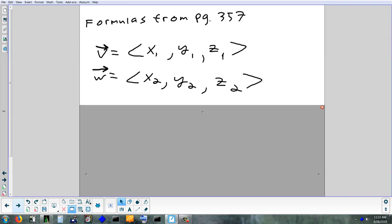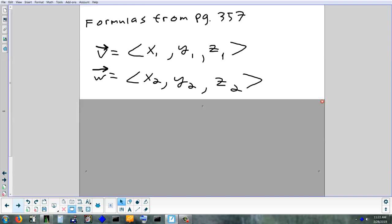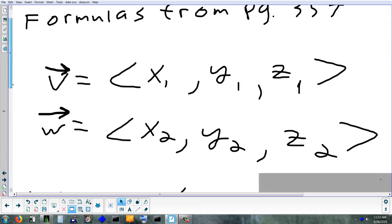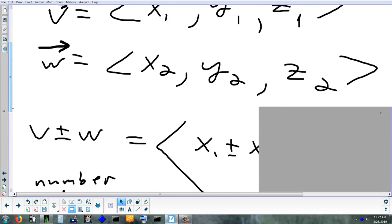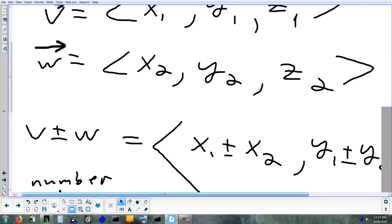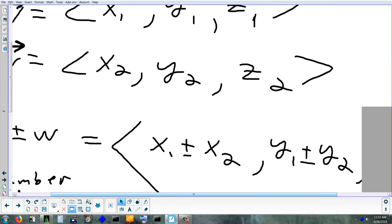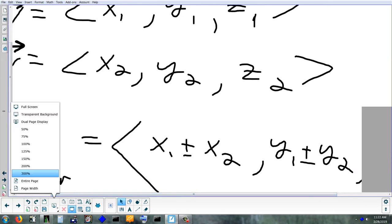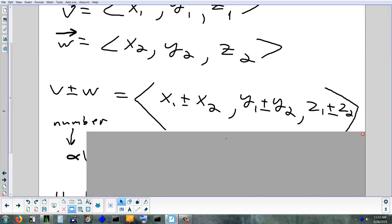In 2D, to add vectors you add the x's, then a comma, then add the y's. In 3D, the extra step is to add the z's as well. For subtraction, v − w: subtract the x's, subtract the y's, and now subtract the z's too. It's the same formula, just extending the pattern for the z's.